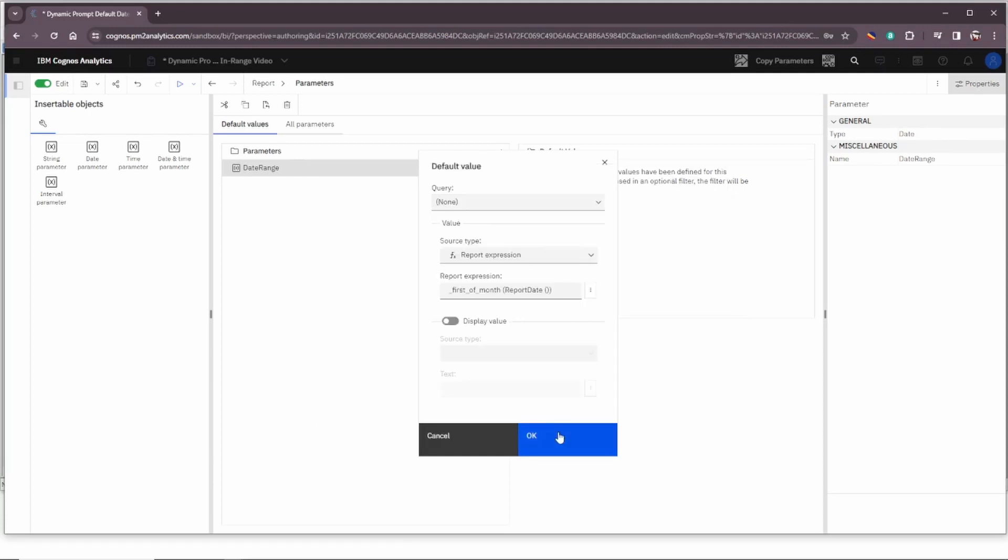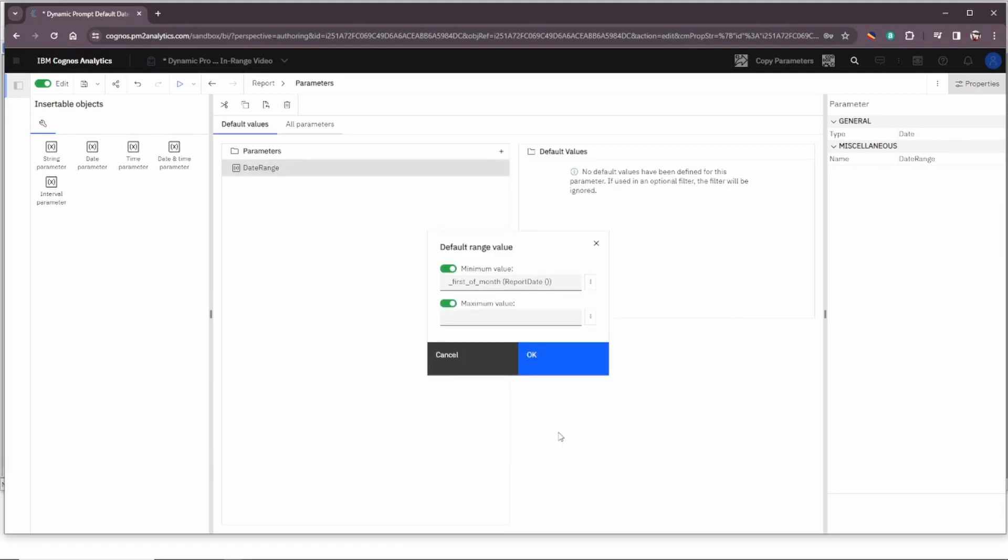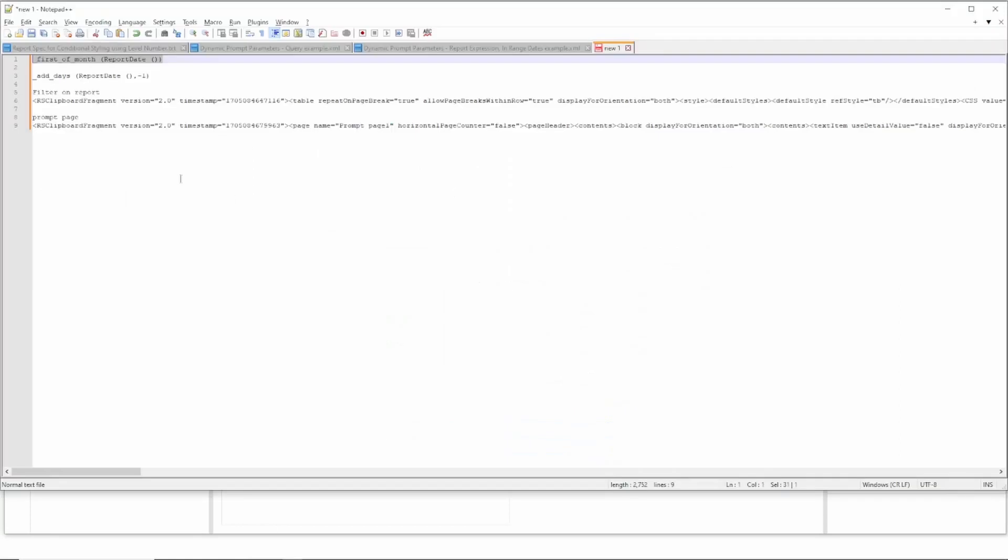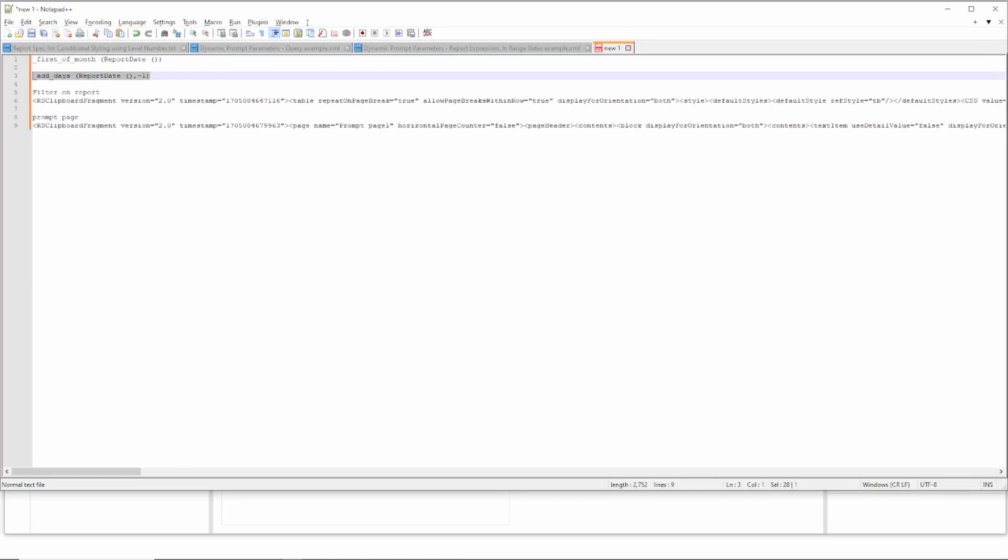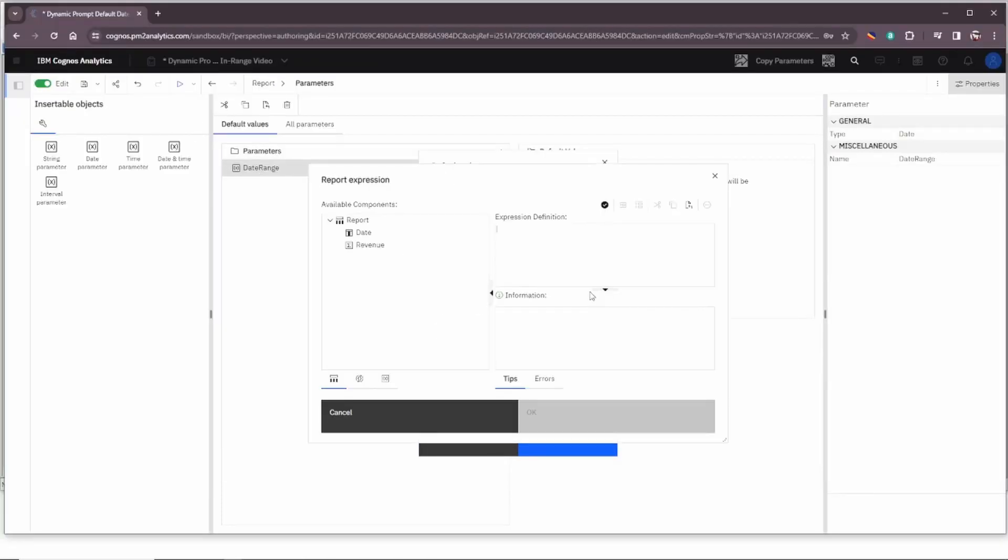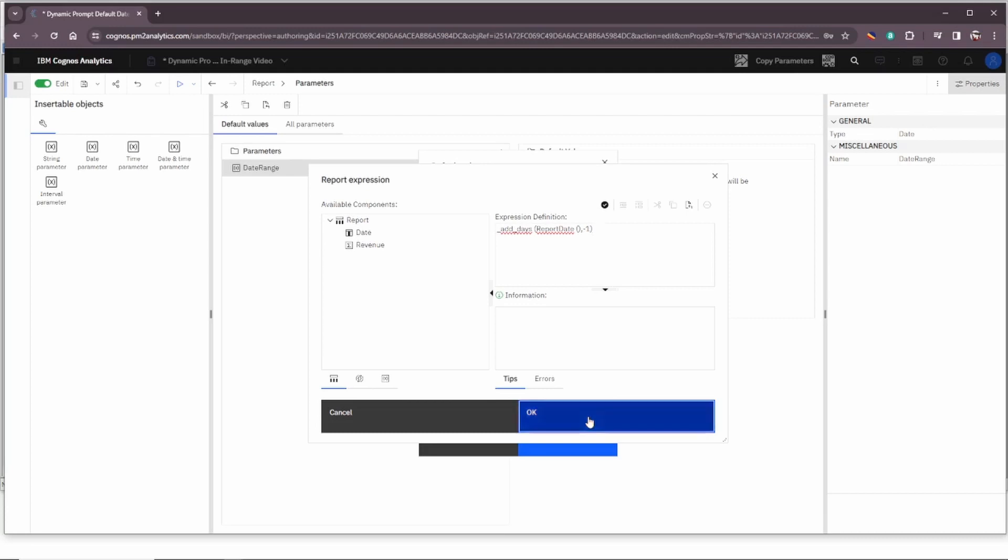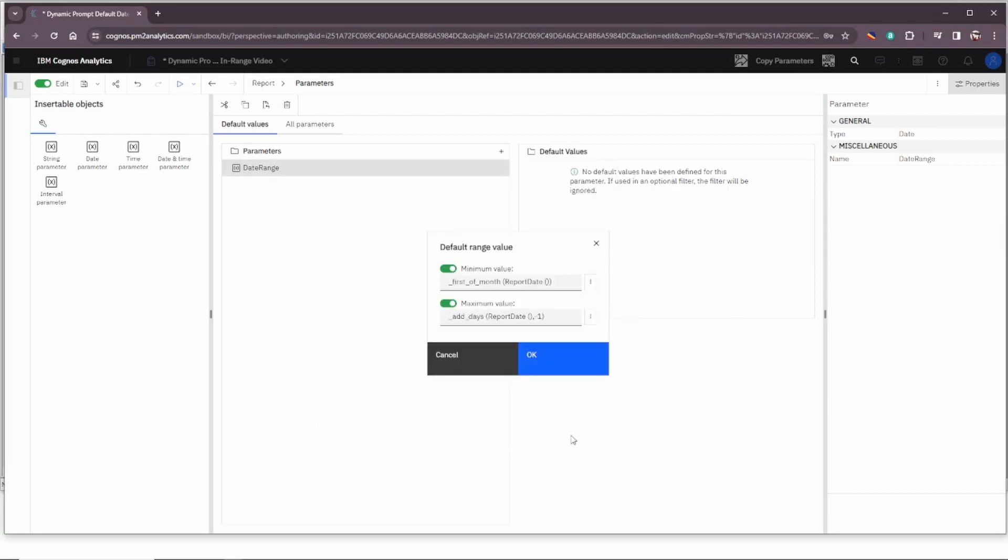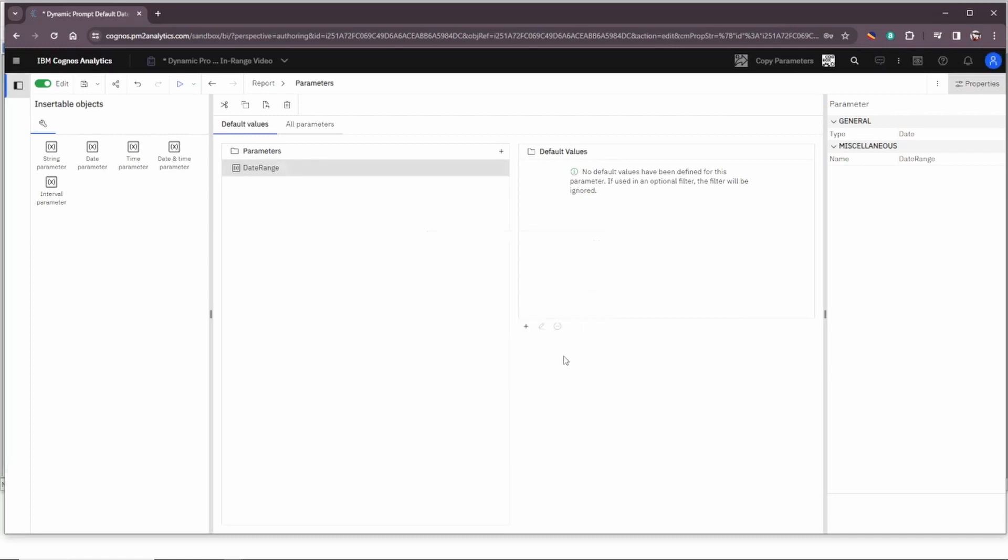Click OK and then we'll do the same for the maximum value. Change that from text to report expression. Get our expression and paste it in. And this is the add days function again on today and we're subtracting one to get yesterday. Pretty straightforward. So now we have the minimum value and we have the maximum value default range value set. Click OK and let's preview the report and let's see how it's changed.